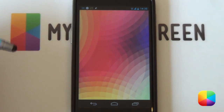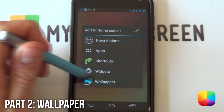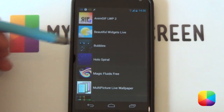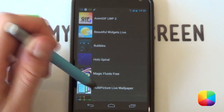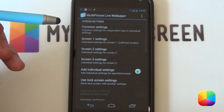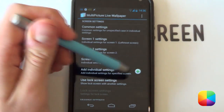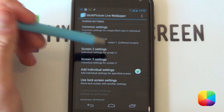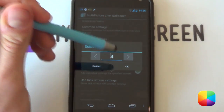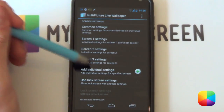We're going to be using multi-picture live wallpaper for the wallpaper. Go into your live wallpapers by holding down on the home screen and selecting multi-picture live wallpaper. Go into your settings, and if you've just started and don't have any screens here, select the plus button to add them one by one — click OK for one, OK for two, OK for three — so you have three screen settings like this.